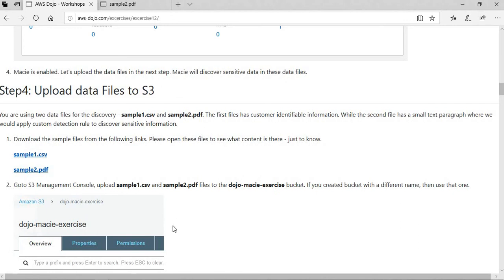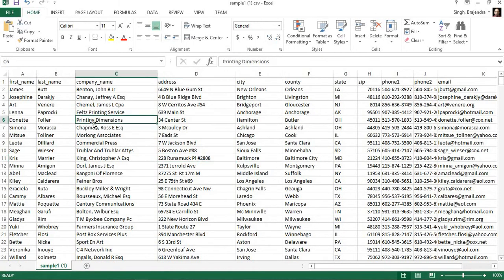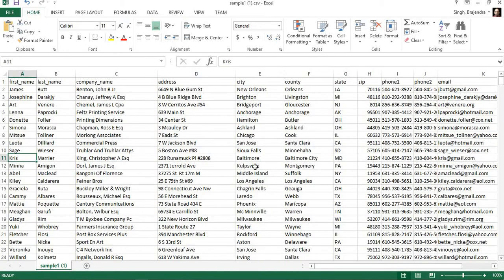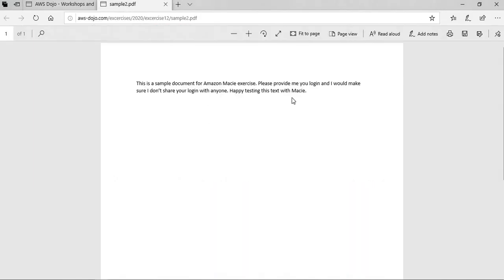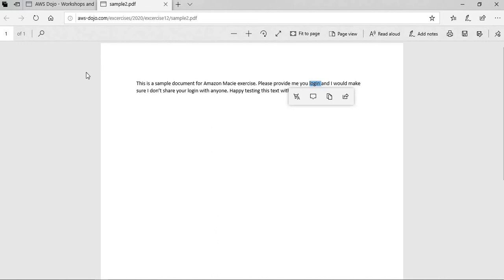One file is a dummy CSV file where we are simply putting dummy customer names and phone numbers that look like real but are actually dummy data. This is an example of personal identifiable information. The second file is a PDF file — in this file, we will try to look for the word 'login'. If a text has the word 'login', we will flag that as sensitive data. This will be an example of a custom sensitive data type. We upload both files to the S3 bucket.